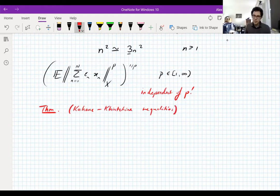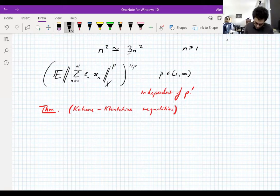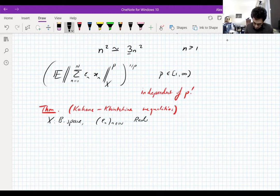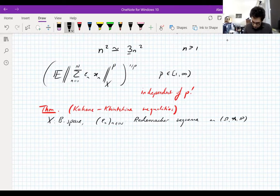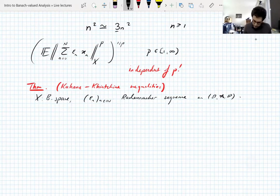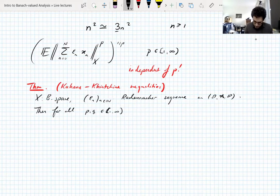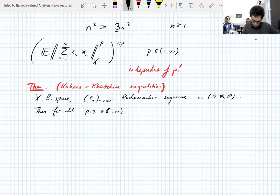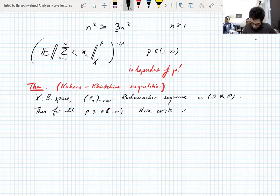Sometimes it's called Khintchine-Kahane, depending on whether you want to go in chronological order or alphabetical order. I'm going to go alphabetical. So let's take a Banach space X and a Rademacher sequence on some probability space. Then for all p and q between 1 and infinity — quick side note, I'm saying they're greater than or equal to 1, though this also works for p and q less than 1 and greater than 0. There exists a constant, sometimes called κ_PQ.